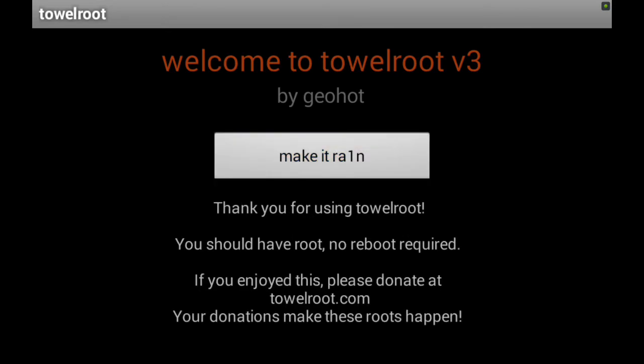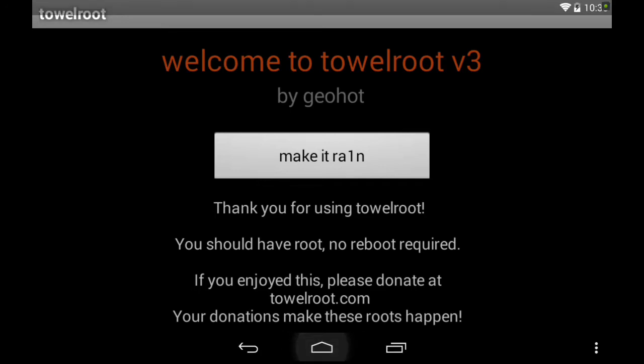Now it says thank you for using Towel Root. You should have root, no reboot required. If you enjoy this, please donate.